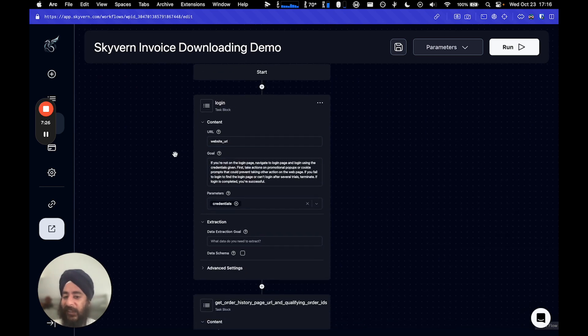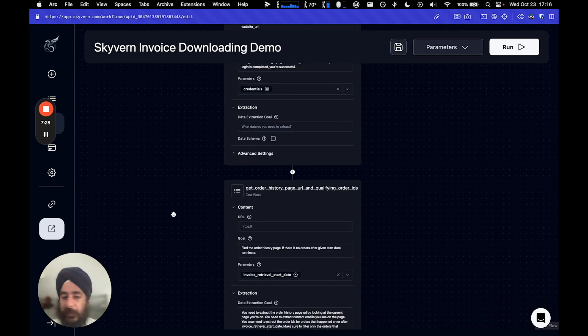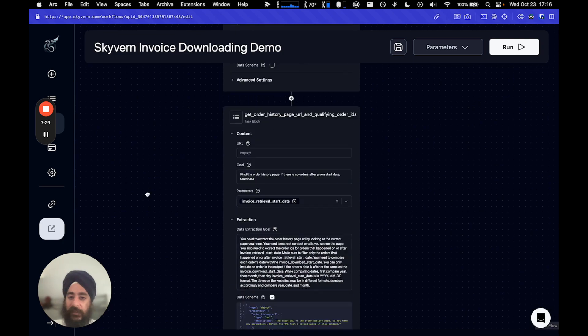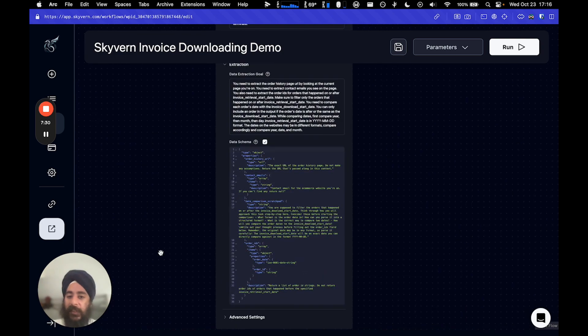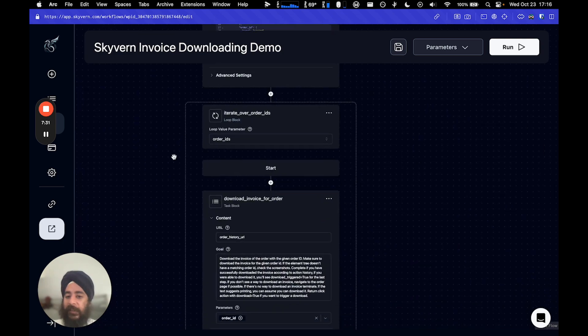And invoices actually requires three goals. One, log in. Second, find the page of the order histories. And finally, for each order, download the invoice.